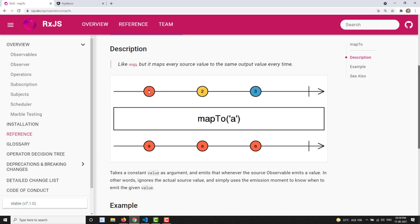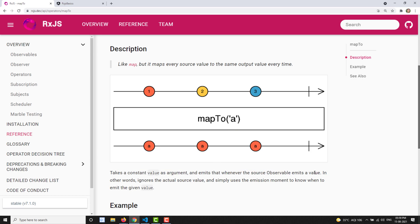In the marble diagram, the source observable emits values 1, 2, 3. When we pass these through the mapTo operator with the value 'a', whenever the source emits 1, 'a' is emitted; when it emits 2, 'a' is emitted; when it emits 3, 'a' is emitted. It takes a constant value as an argument — not a predicate function or a project function. Whenever the source observable emits any value, the constant value you provided is emitted, ignoring the actual source value.